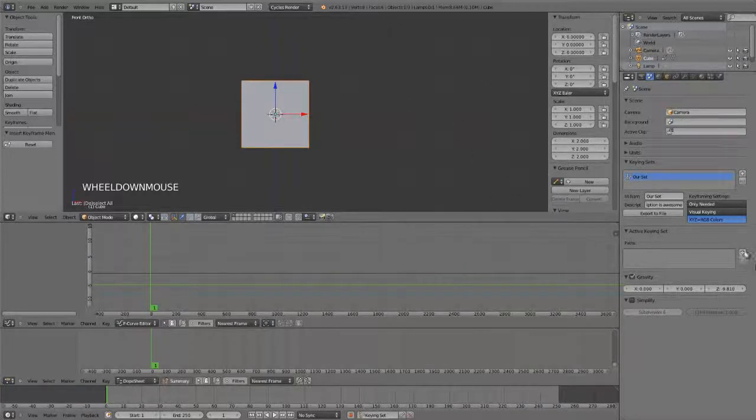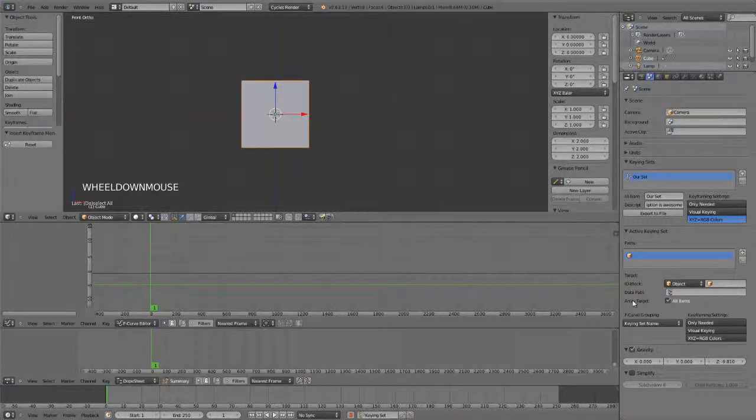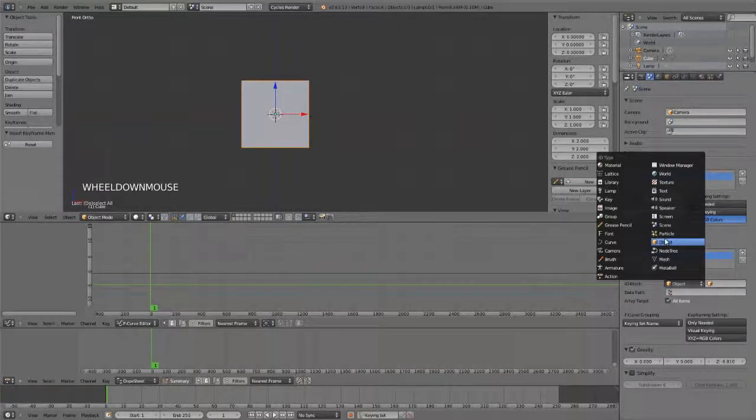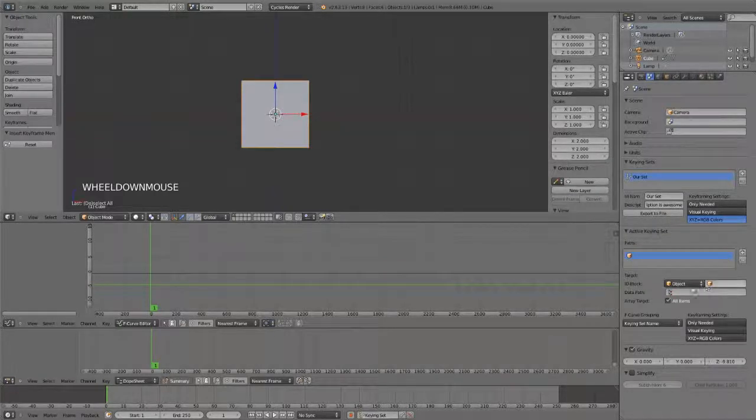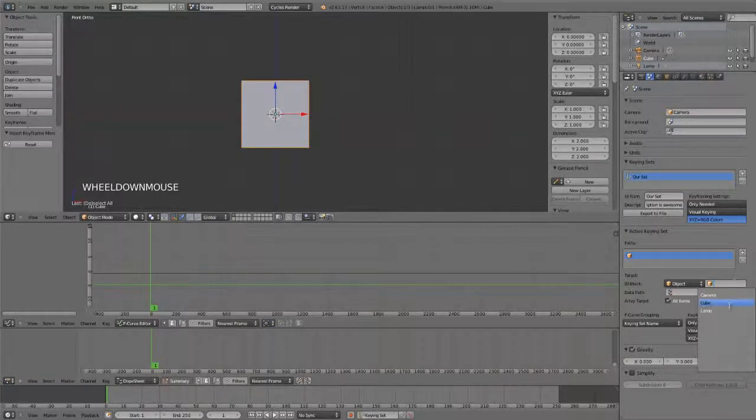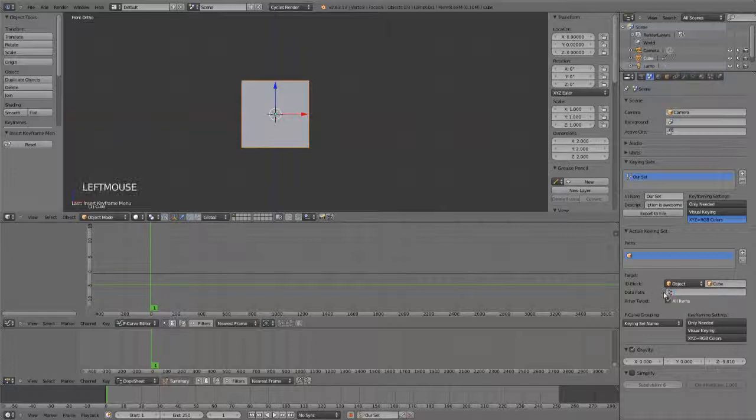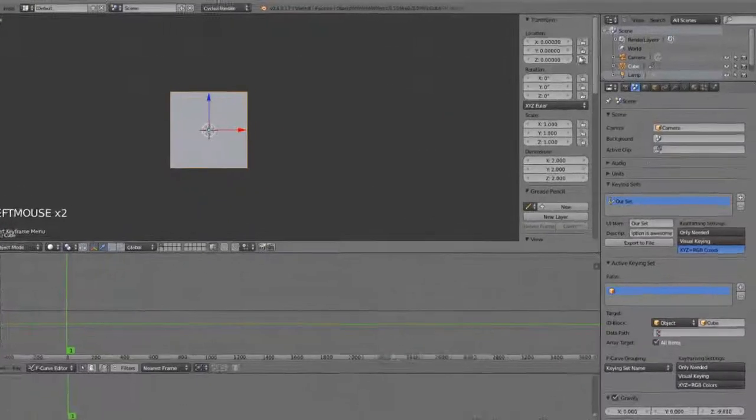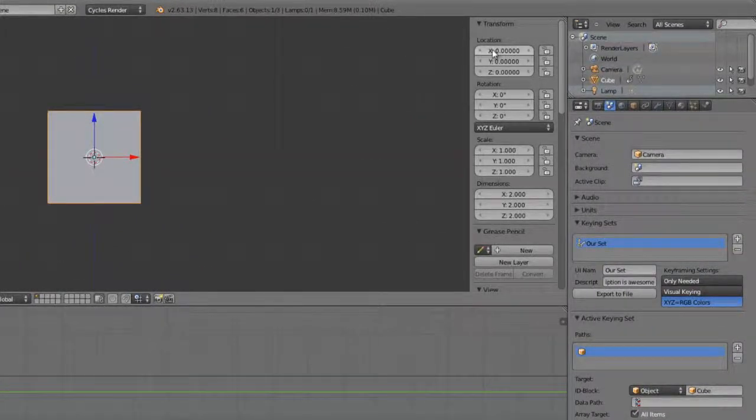What we need to do is just hit the plus sign, and this will ask us basically to tell us or input what we want this to lock in. In this case, we have our object, our cube. So, we're going to set it to object. We've got all of our other different types of data. The ID block is going to be the object that we want to use. In this case, it's going to be our cube.